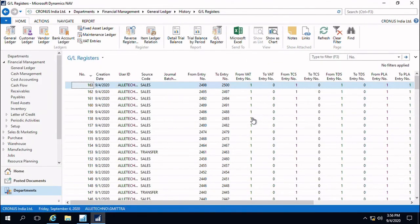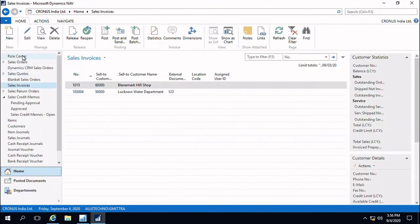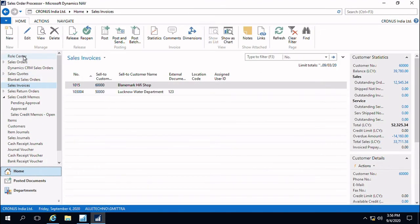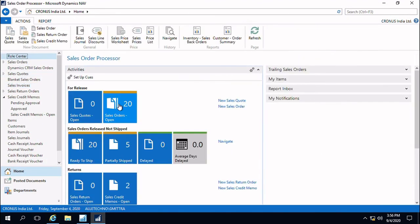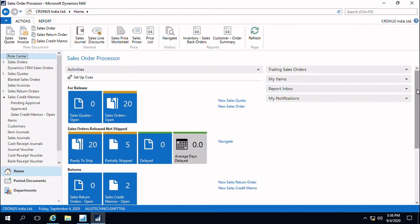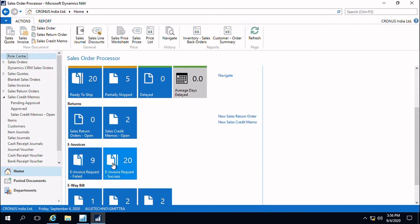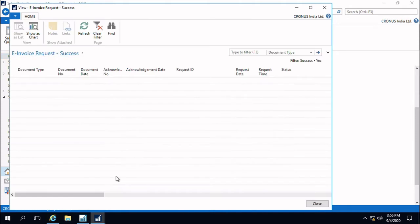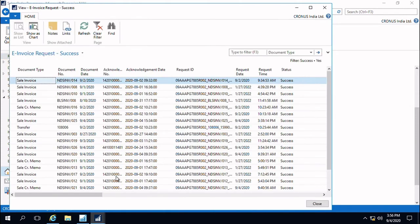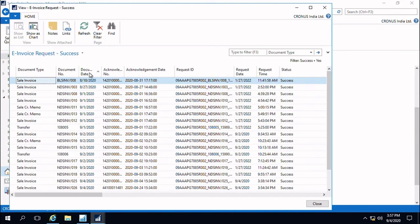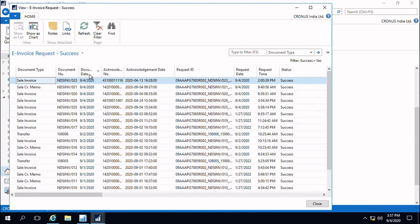How will you see what are those invoices for which e-invoice could not be generated successfully? For that we have provided two buttons, two data queues at the homepage: one for failed cases and one for successful cases. If you see e-invoice successfully generated, here you can see the sales invoices, transfers, and credit memos which have been successfully generated.